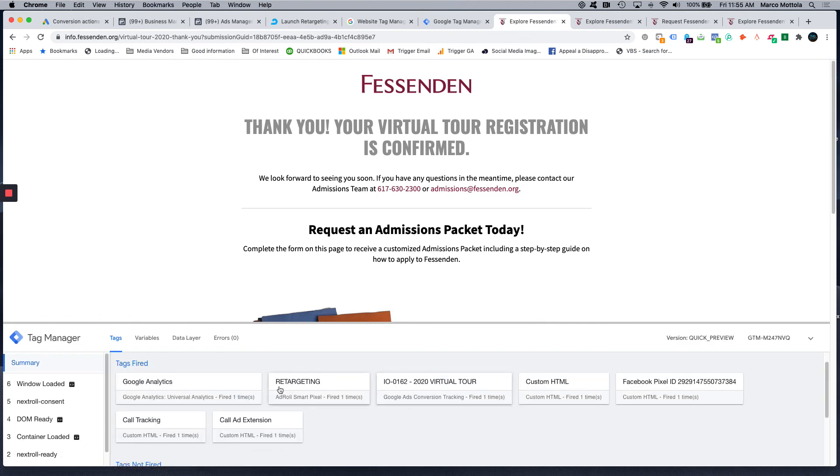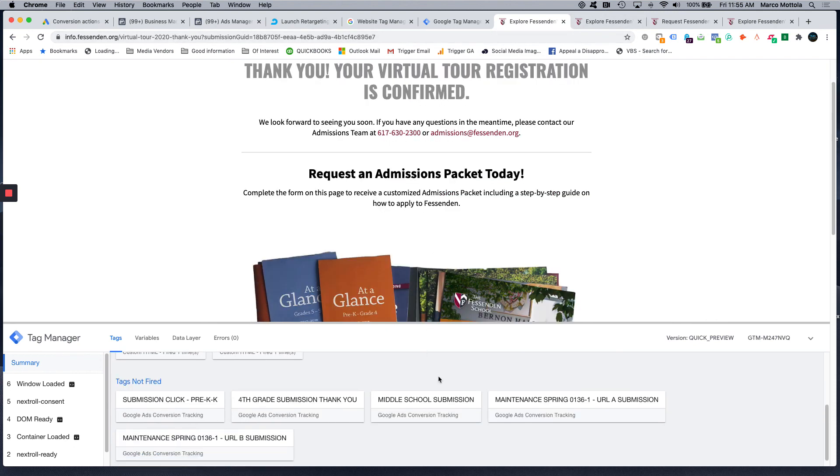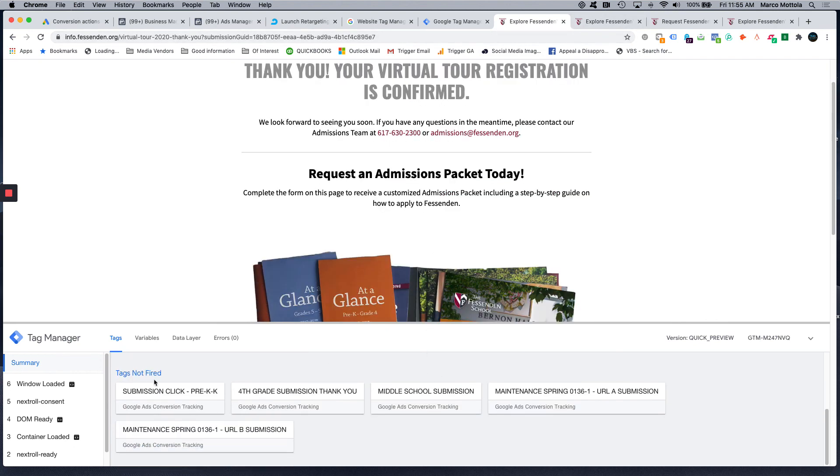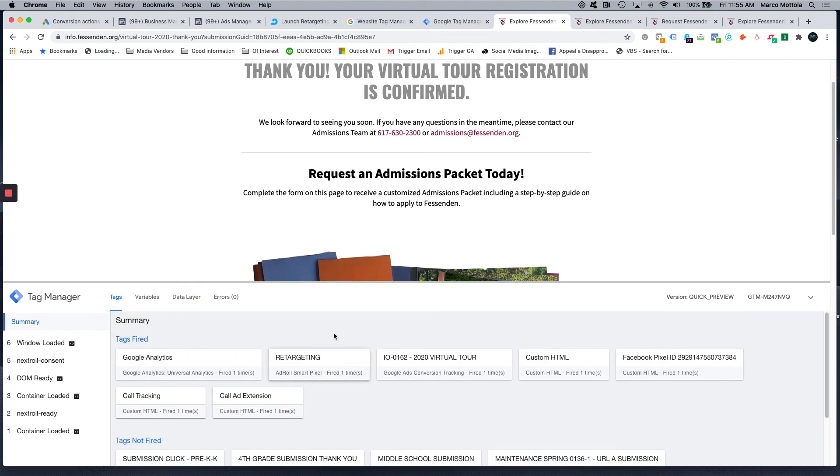And you can see tags fired on this page are all the tags that fire on every page. And our 2020 virtual tour conversion tag fired on this page as well because it's targeting this virtual tour 2020 thank you submission. So that's basically it, all the tags that didn't fire from the other campaigns we set up. And that's essentially how it is that we would set up a conversion tracking using Google Tag Manager targeting a thank you page URL.